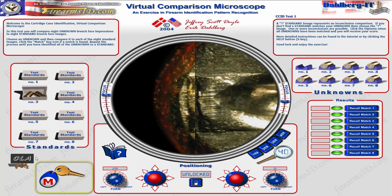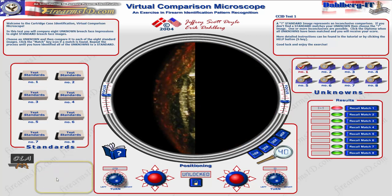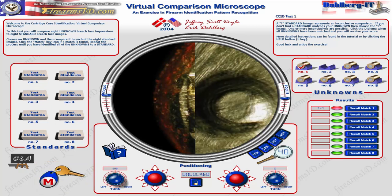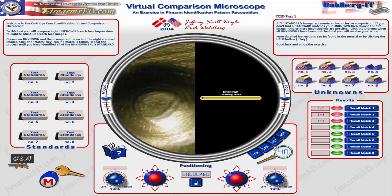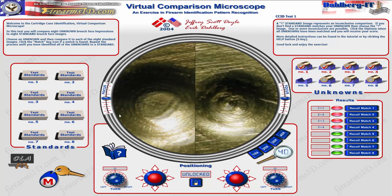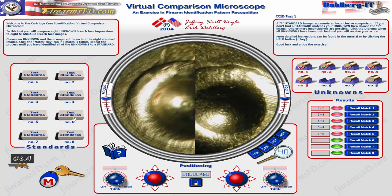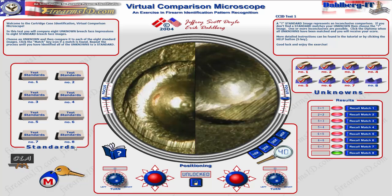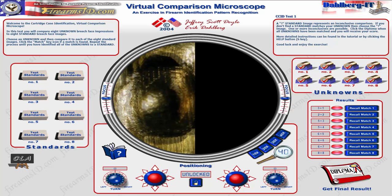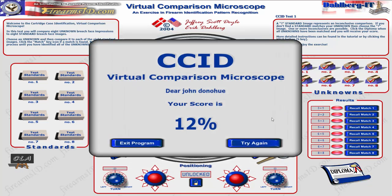Once you have a match, there's a little key icon you click, and it records the result — for example, Standard 3 equals Unknown 1. I go through the rest of them the same way, marking each match. If you get everything perfectly right you get 100% and a certificate. When you click Get Final Results, it shows your score — I only got 12%, meaning I only got one correct. You can then try again or exit the program. I hope you found that helpful.